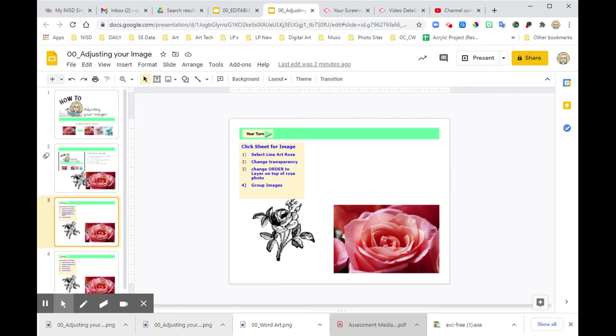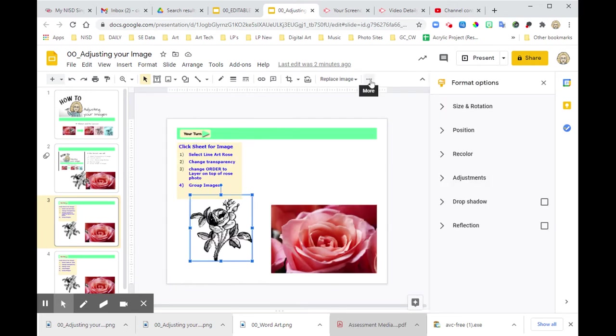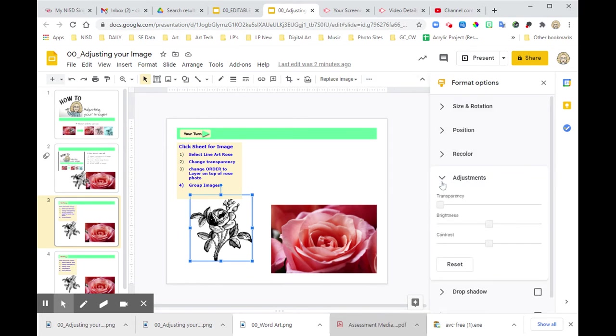So in this first one, we're going to select the line art of the rows. We're going to change the transparency. So up here under format options, I can come over here to adjustments. There I have transparency and I can pull it up.